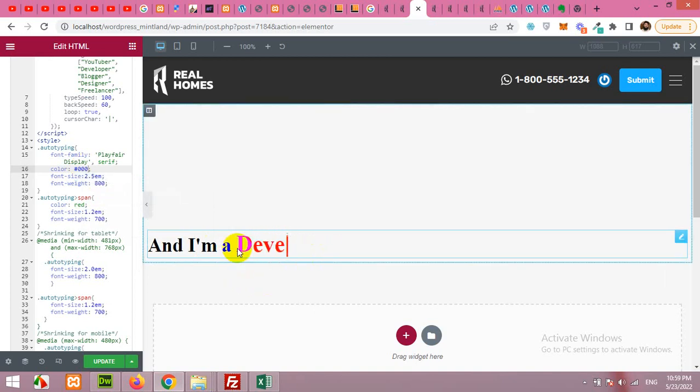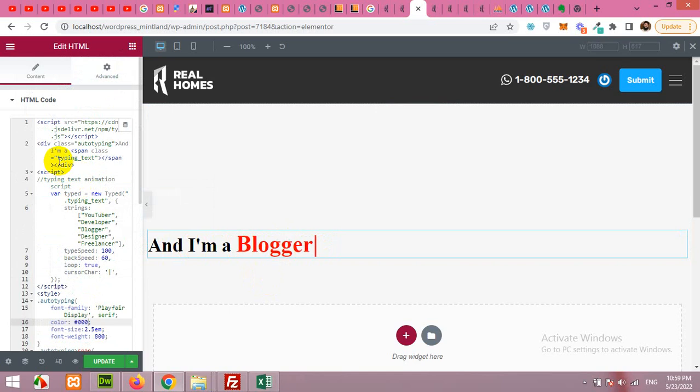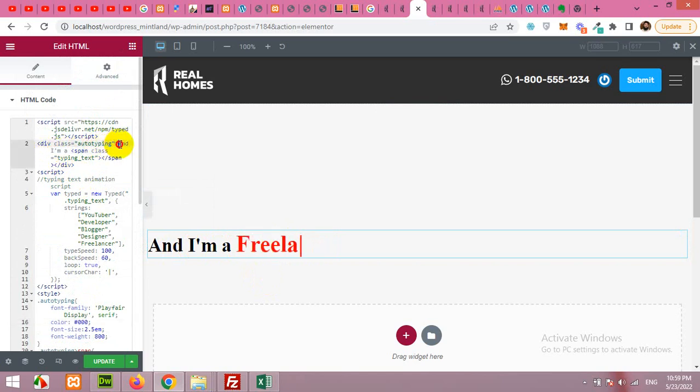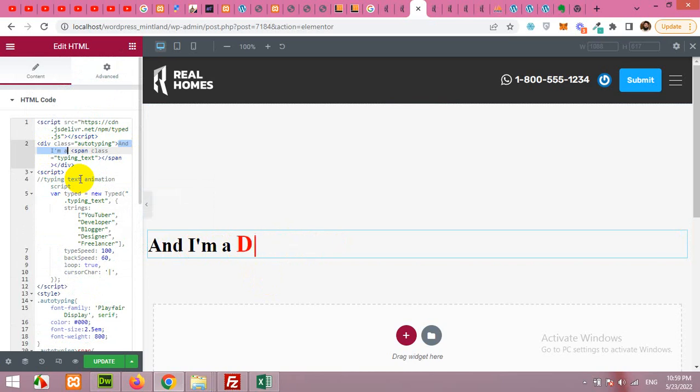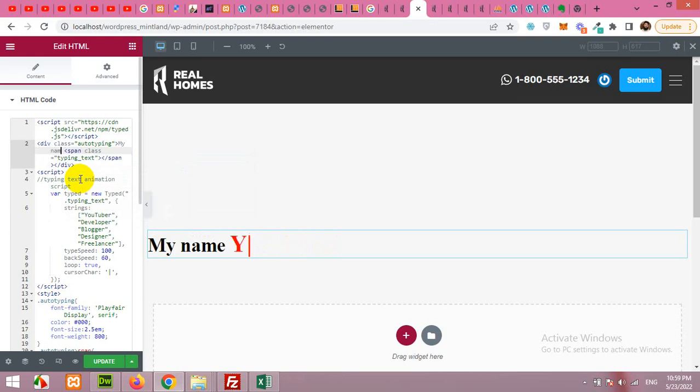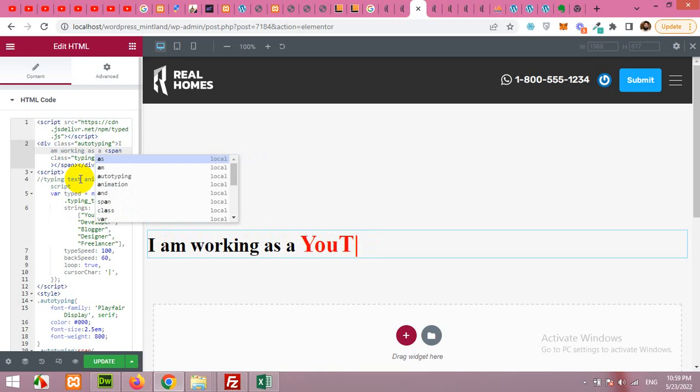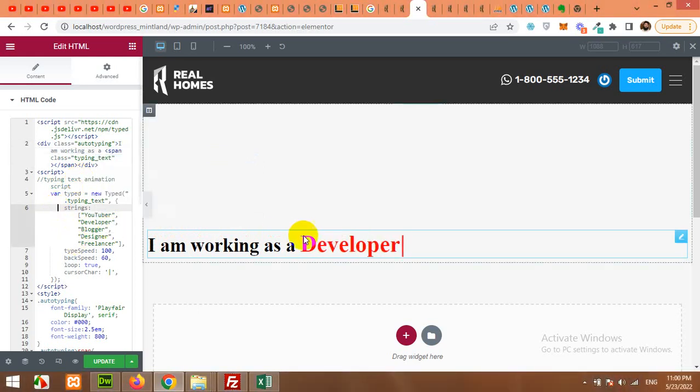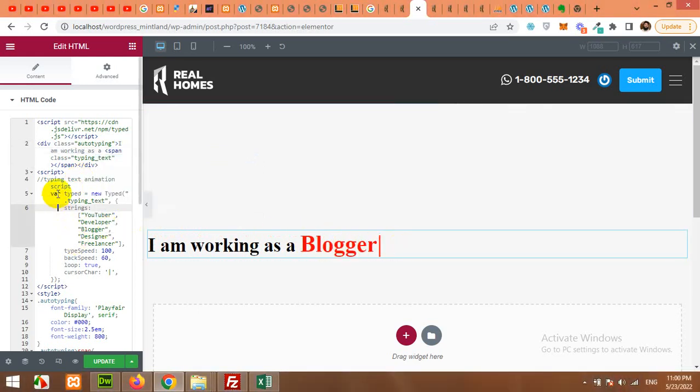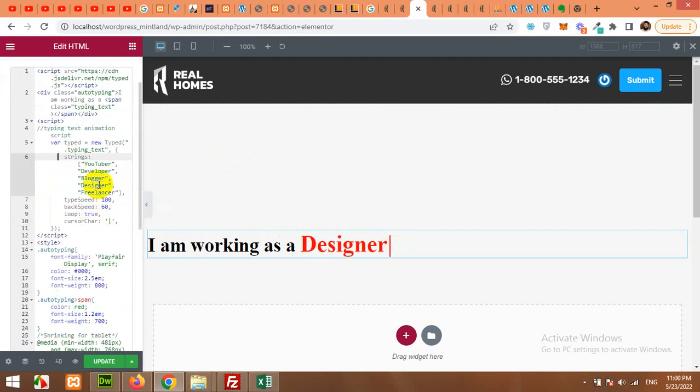Okay now let me show you how you can change these texts. Scroll up and here you can see I am a and I am a. Let's change the text to I am a and. Now the next section, this is multiple things. So this is embedded in the JavaScript.